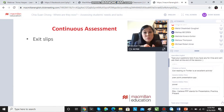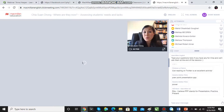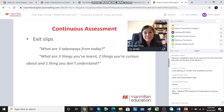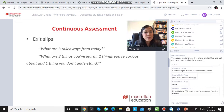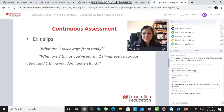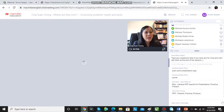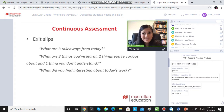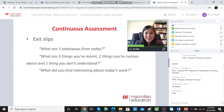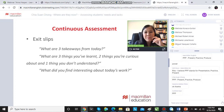Exit slips are a great way to get students to write down at the end of the day what they've learned. What are your three takeaways for today? Three things you've learned, two things you're curious about, and one thing that you don't understand. Give them a slip of paper and get them to write this down, or they can write it in their journals and put it anonymously into a little box, and you can read their feedback at the end of the day.